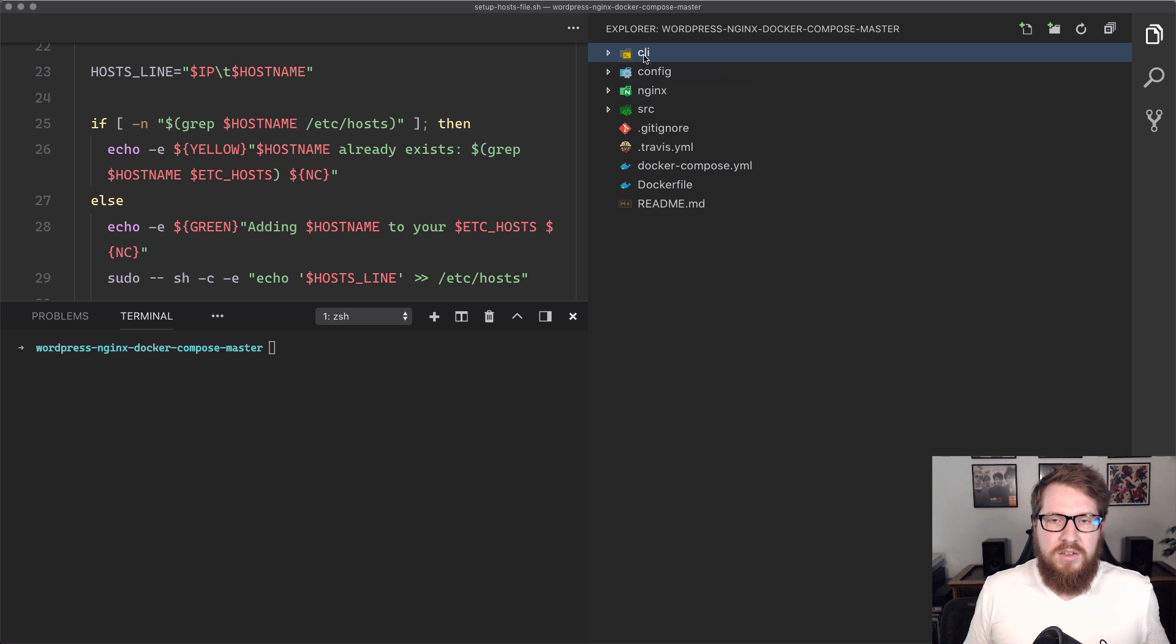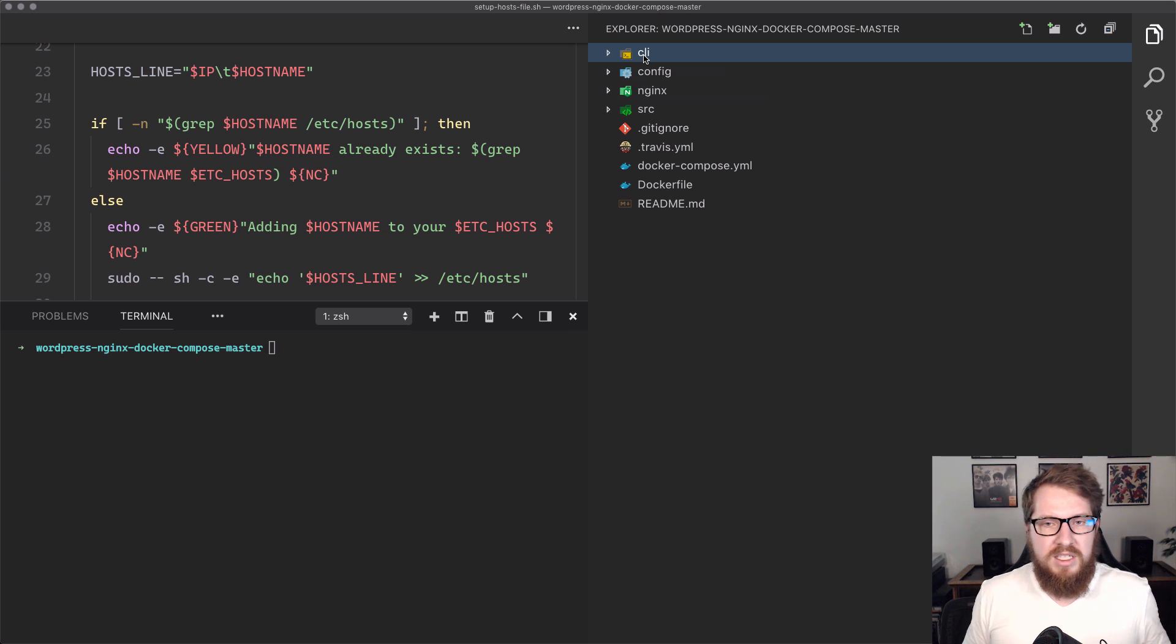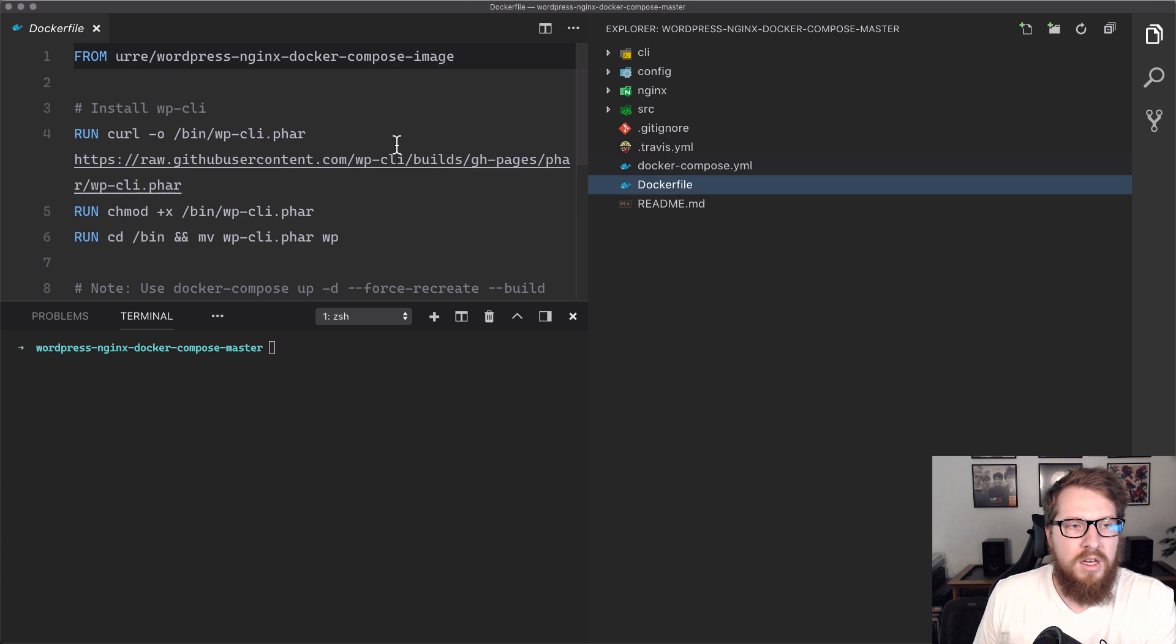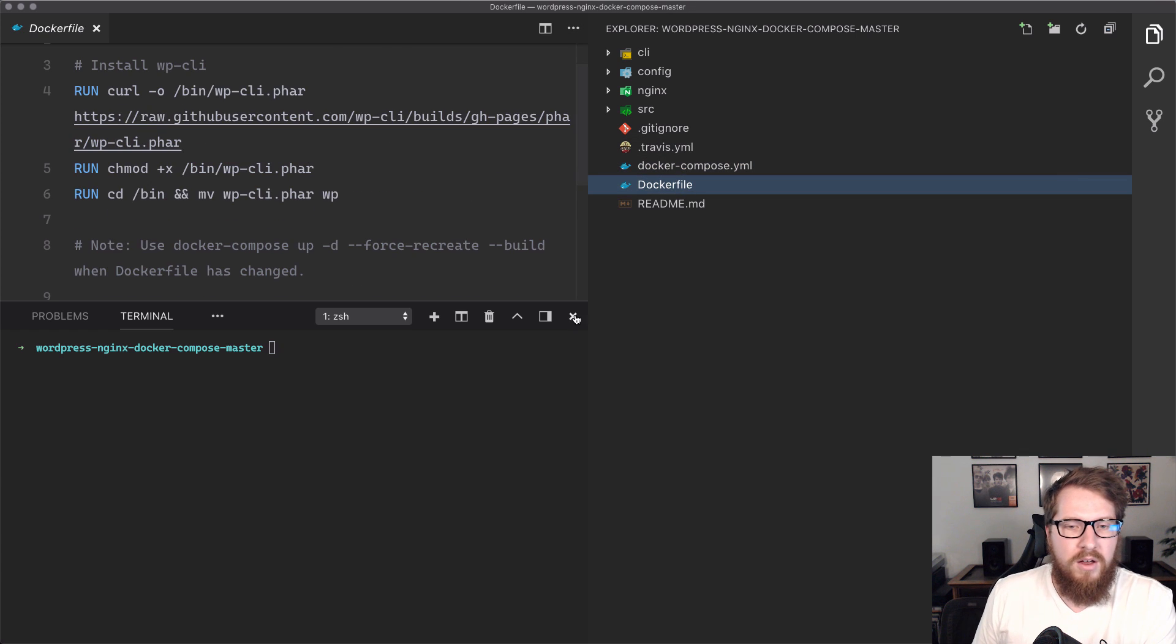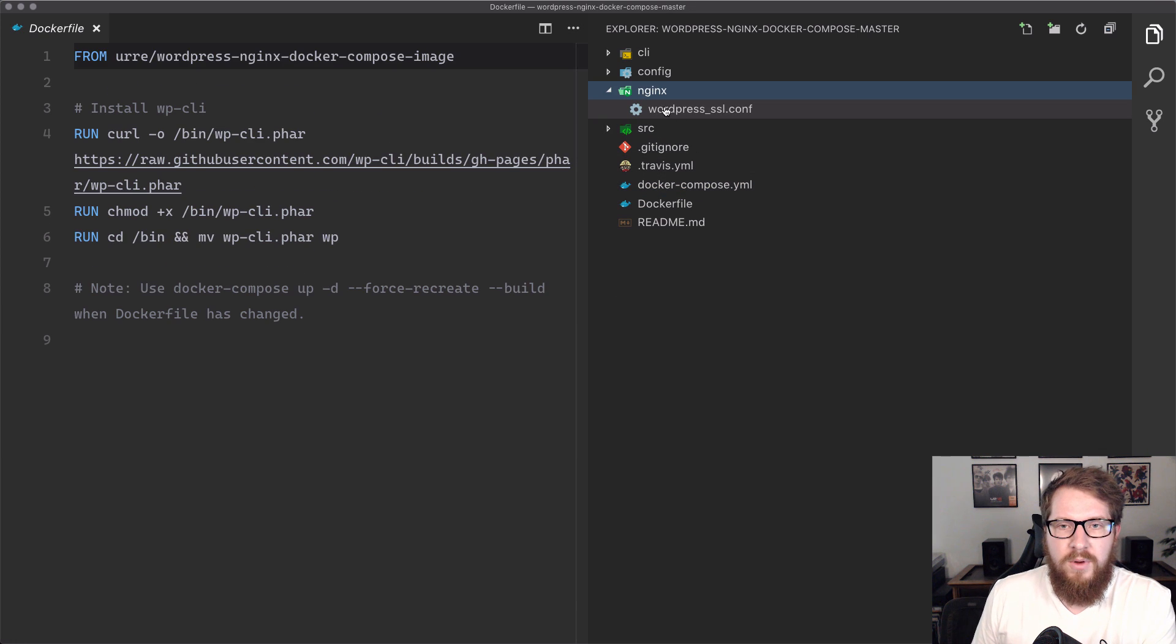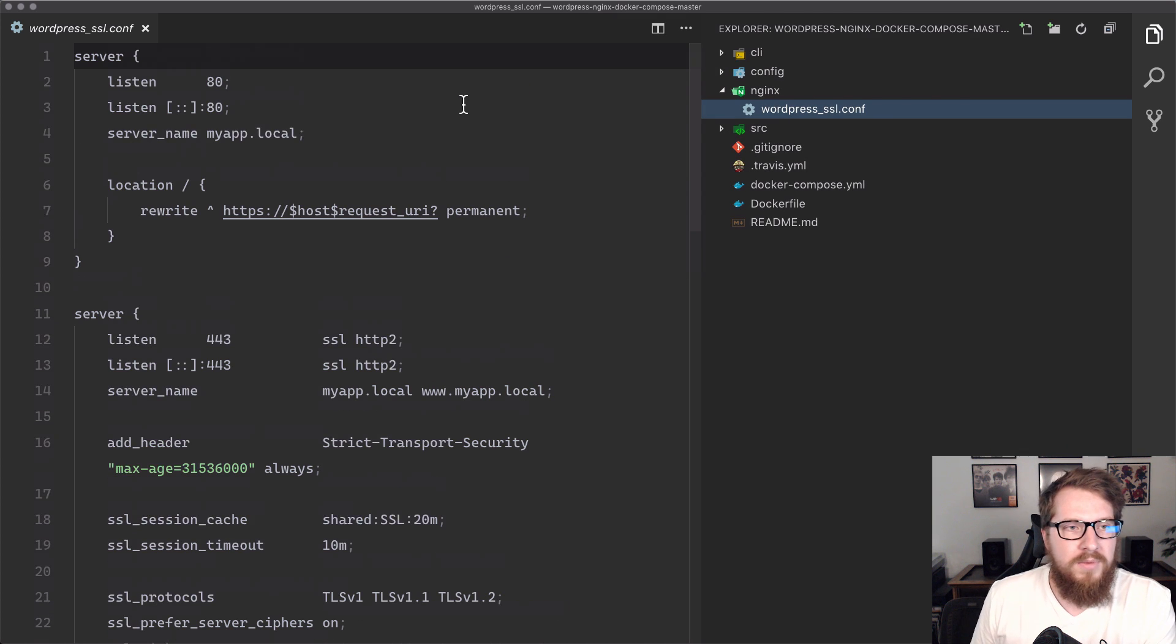But before we actually do that, we need to do a couple finding and replacings because we don't want what's default here. If we open up our Docker file, or not our Docker file, our Nginx folder, we have our Nginx conf. If you're not familiar with this, don't worry about it because I barely know what's going on in here.